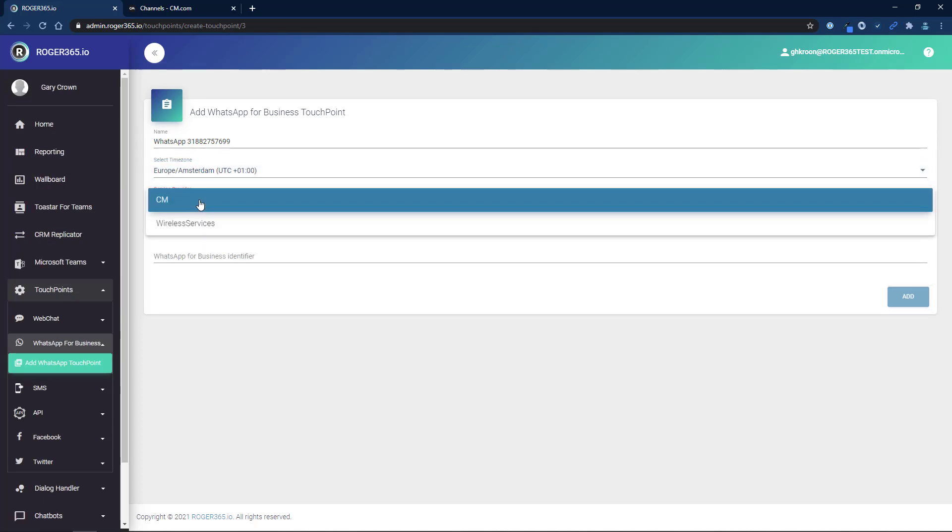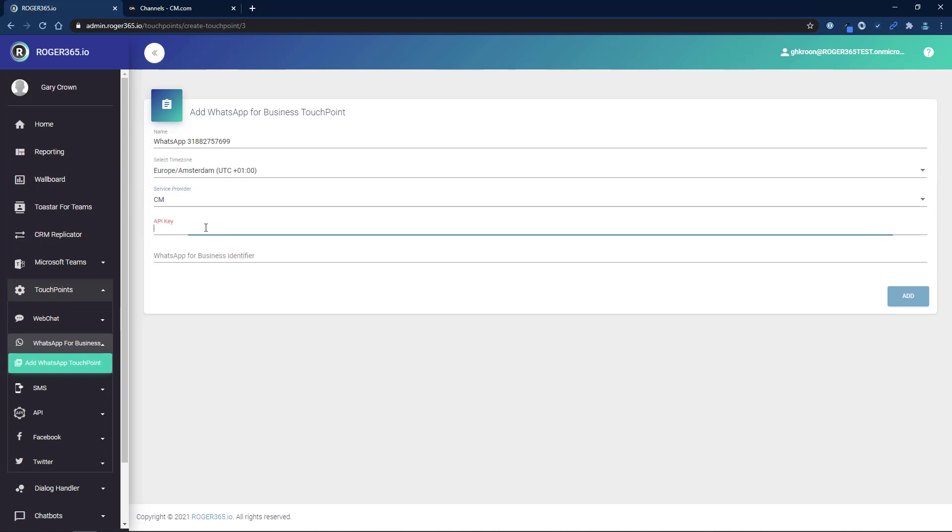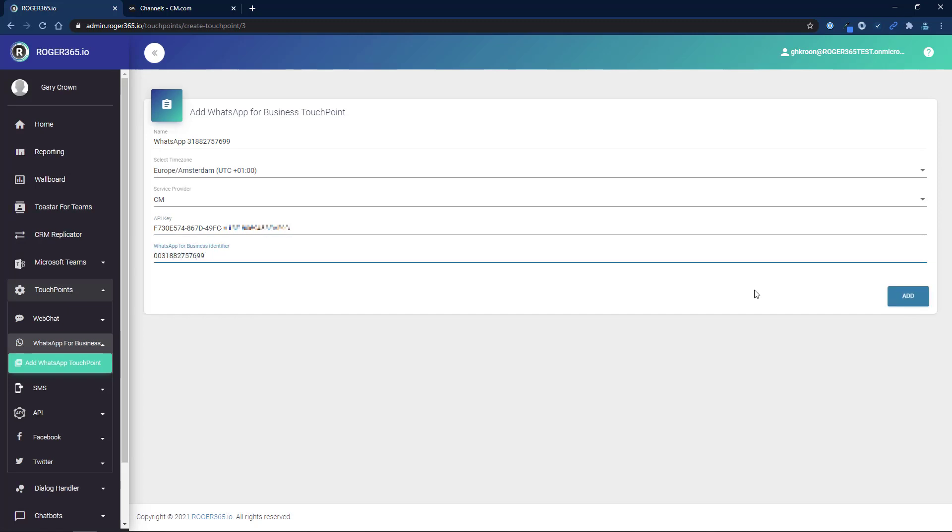choose the service provider, in this case cm. Paste the API key that you copied earlier, and fill in your WhatsApp for Business identifier, which is your WhatsApp number exactly as shown in the cm.com portal. Finally, click Add.